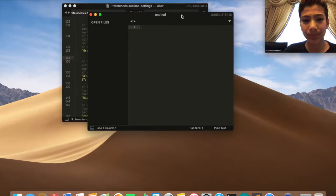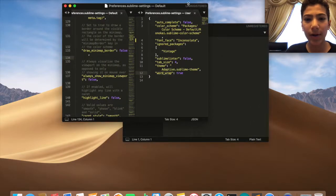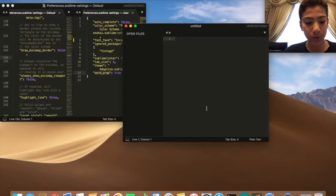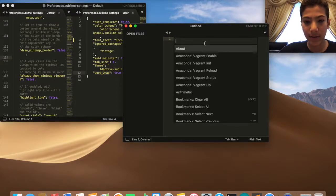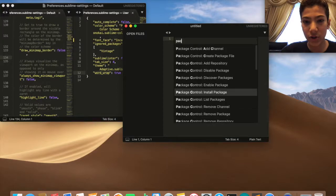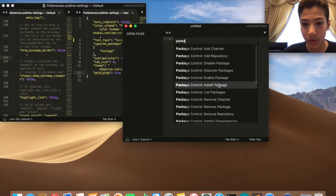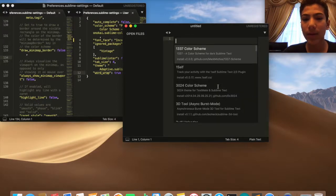Now let's say you want to change the color scheme. You just do Shift Command P, then type in Package Control, Package Control Install Package, click on that.